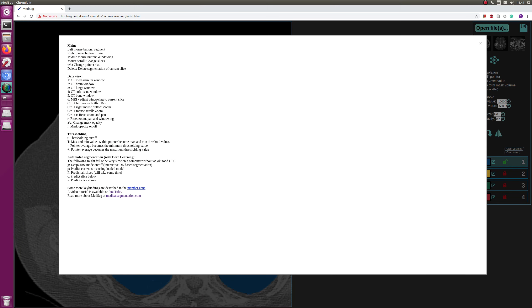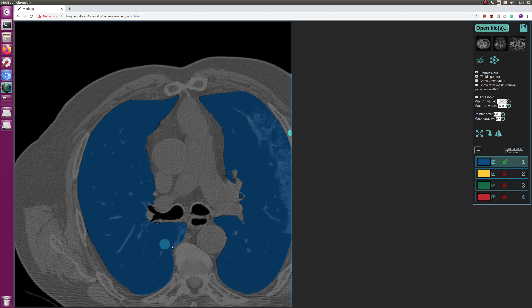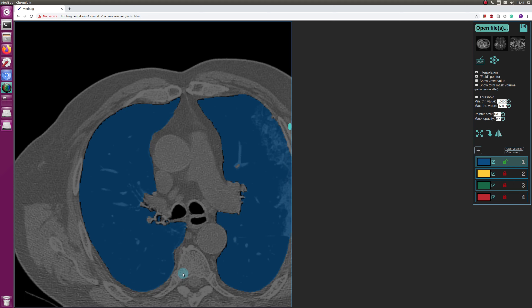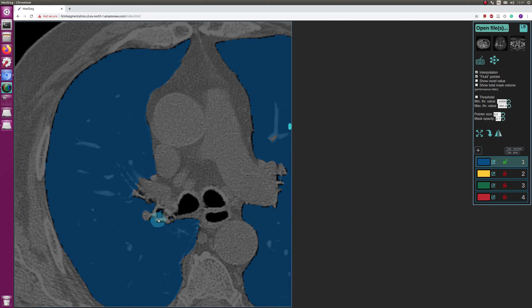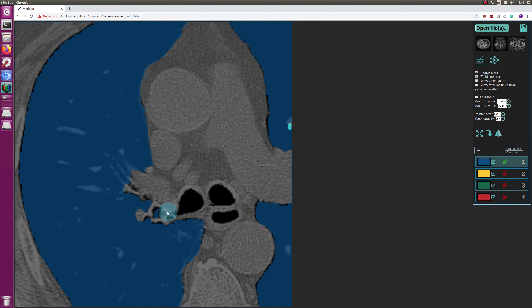And all the keys, almost all of them, are documented here, all the key bindings. Anyway, let's get back to the segmentation.